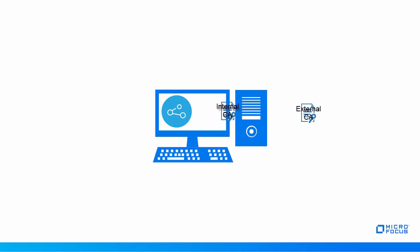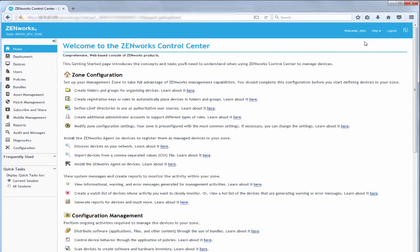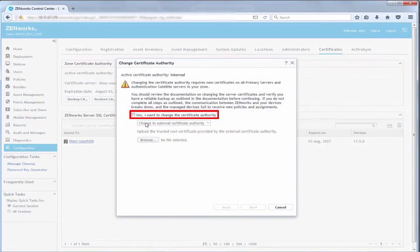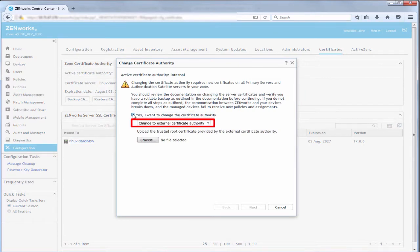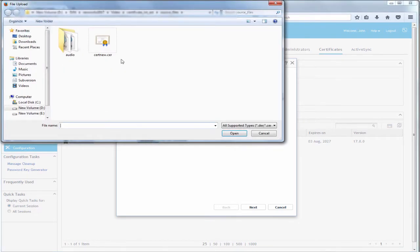To change to an external CA, John logs into ZenWorks and navigates to the Certificates page. He clicks Change CA and checks Yes. He selects Change to External Certificate Authority and browses to the trusted root certificate or chain provided by the external CA.